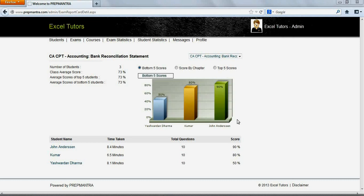In this presentation, you have seen how to enroll a new student, assign an exam, and how a student takes an assigned or self-generated exam. You have also had a preview of the basic performance analytics available at PrepMantra.